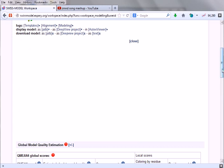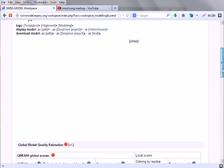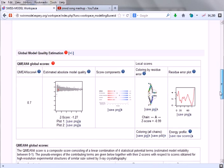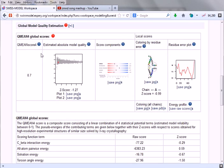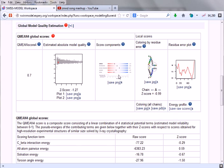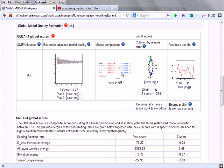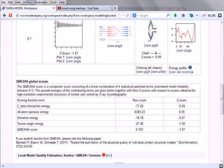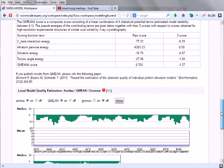It will open the Java applet and we can visualize the image. Before visualizing the image, they are giving us some quality estimation. We are looking at the scores depending upon the prediction. It is suggesting the Z-score is minus 0.29, solvation energy, and everything is given in this form.